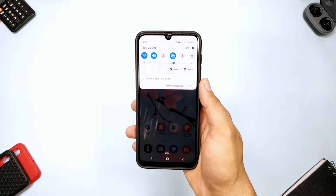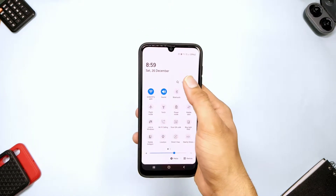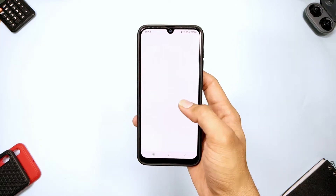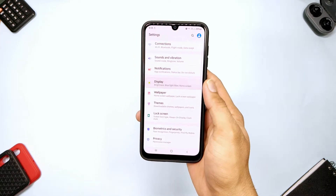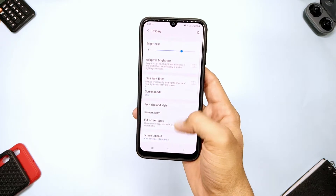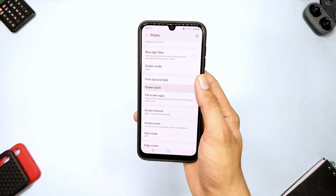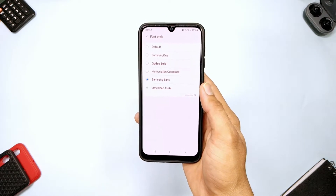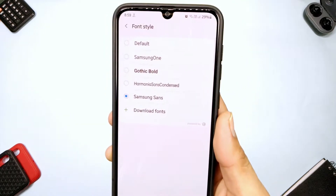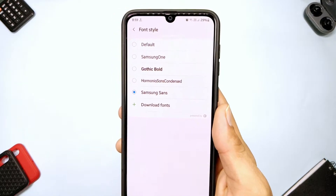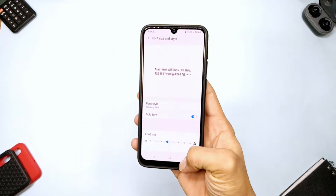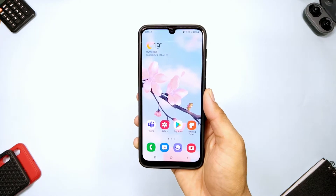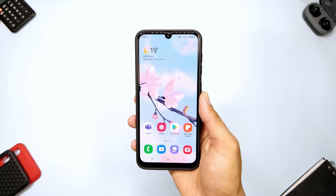Welcome back to a brand new video. In today's video, I will be showing you how you can get more than 70 amazing fonts for your Galaxy devices for free. I found a very simple way to easily apply them — it doesn't require any root access and you don't need to pay any money. If you want to apply new fonts on your Galaxy devices, make sure you watch this video till the very end.